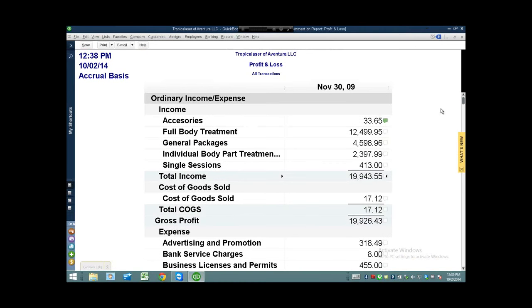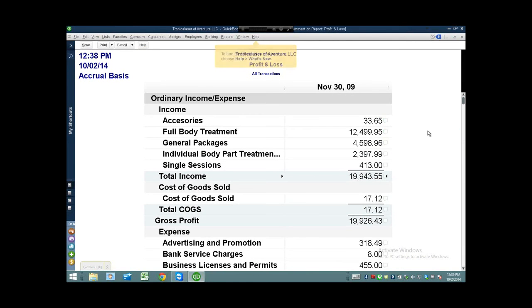Basically, the way comments work is that comments are attached to a line item. They're not comments on the entire financial statement; they're comments on a specific line of the financial statement.